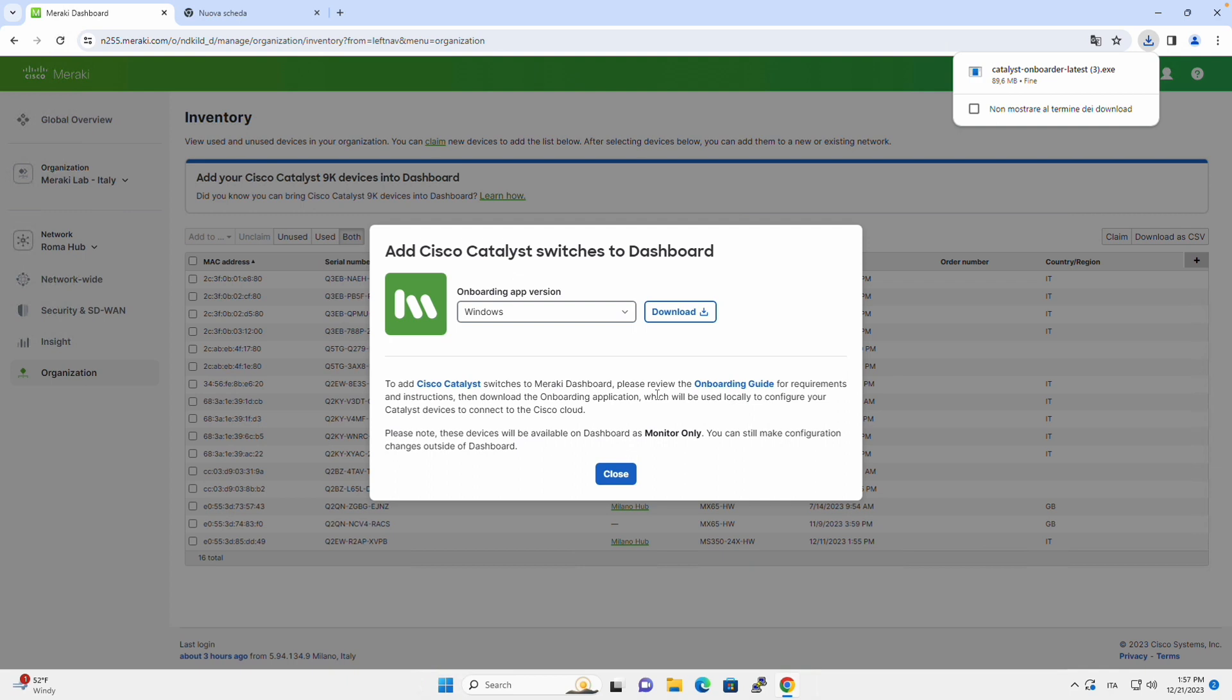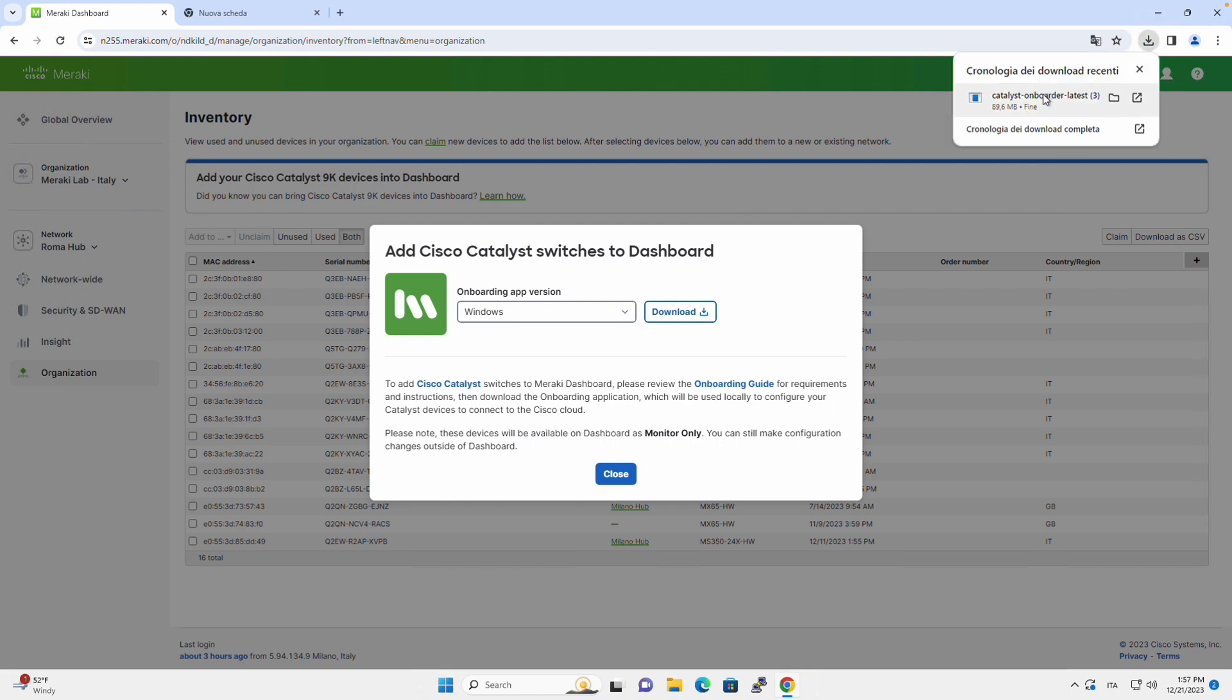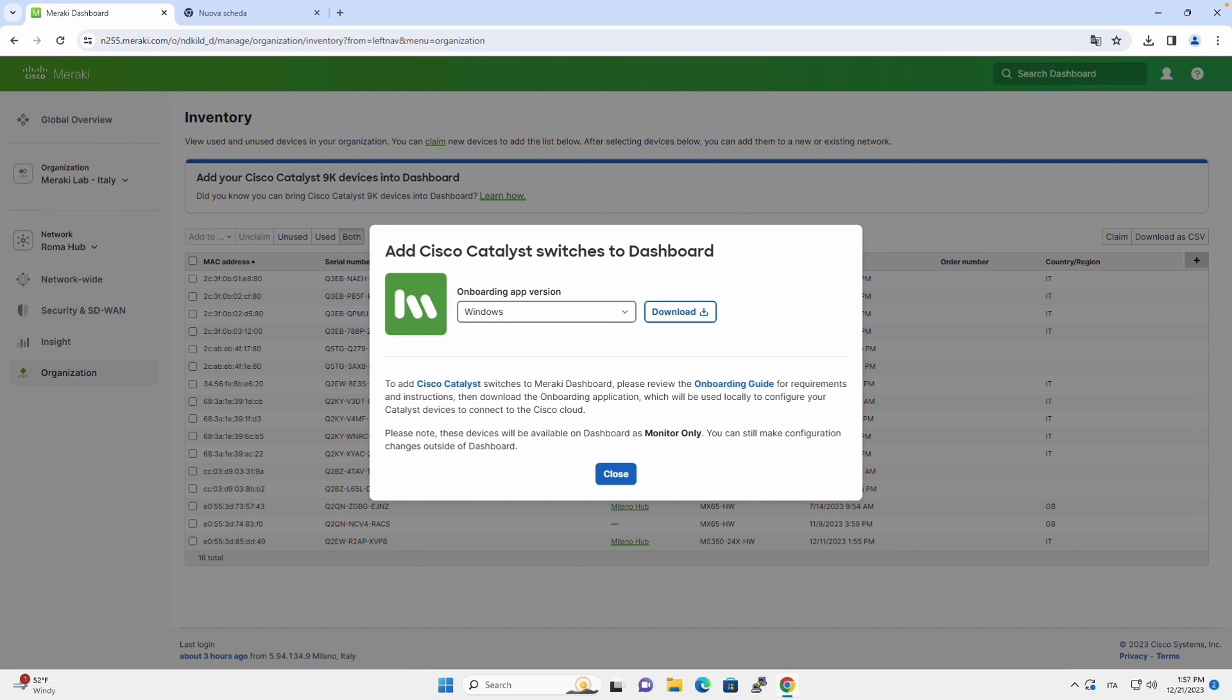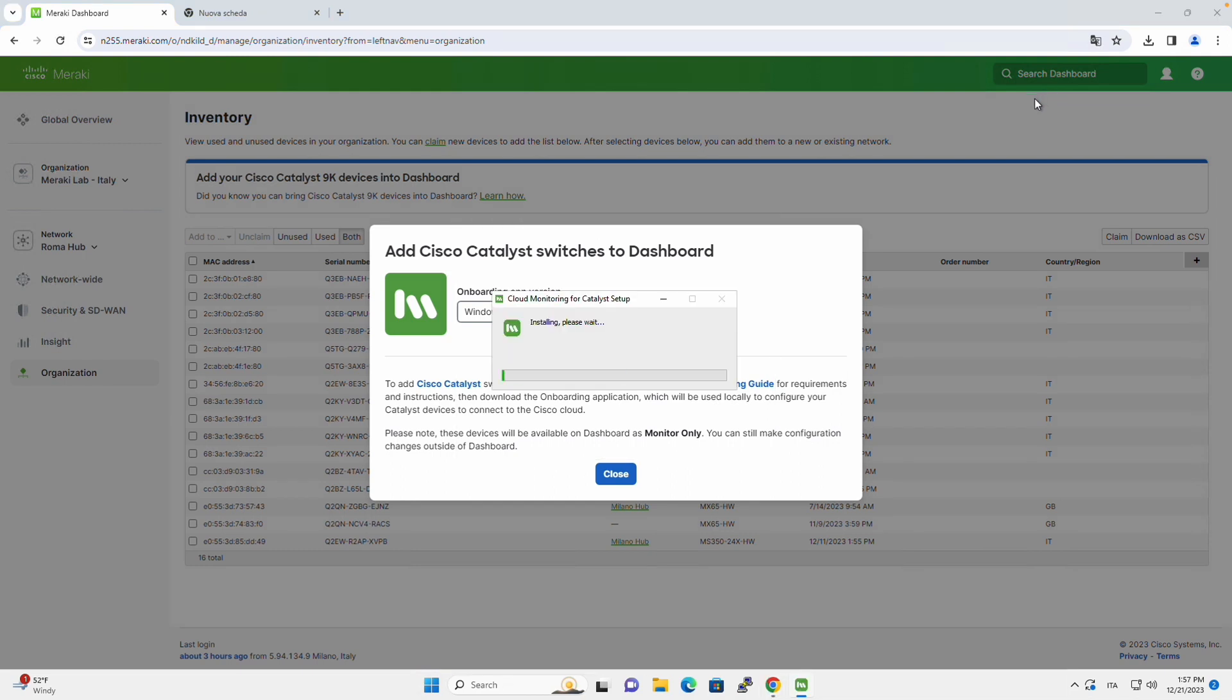The onboarding app is the application that once installed will allow us to onboard our Catalyst 9000 device on the Meraki dashboard. So we have downloaded the app, and if we click on it, in a few minutes we will be installing the application.